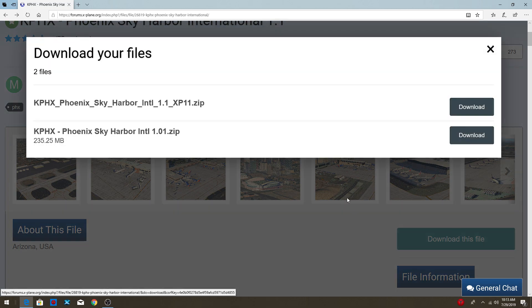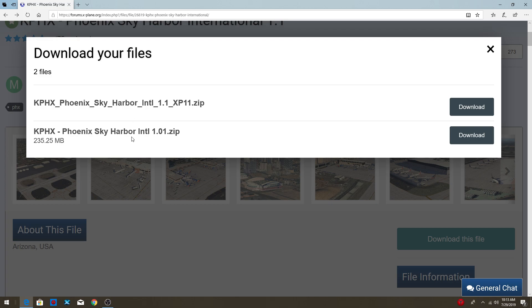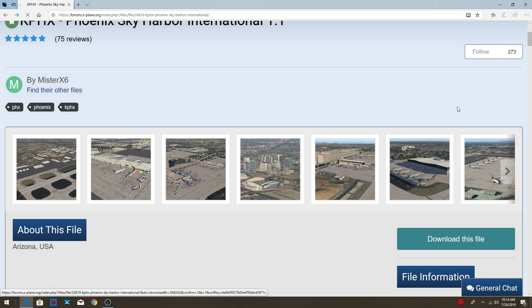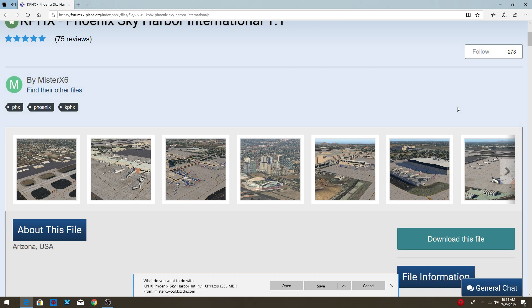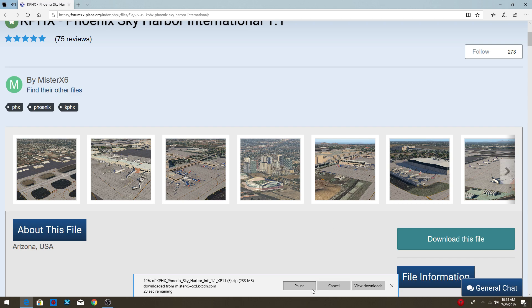So there's two files. What we're going to look for is the newest one, and the newest one is one point one, as you guys can see. So we're going to download one point one, download that, and we're going to save that. And now we're just going to let it load.